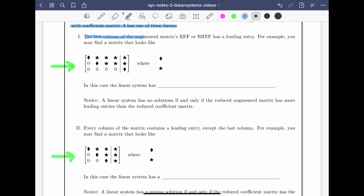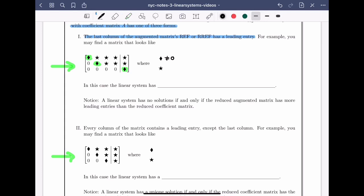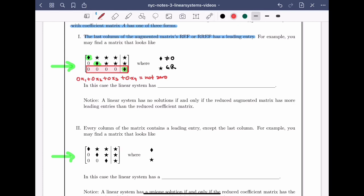In the first case, the last column of the augmented matrix's row echelon form or reduced row echelon form has a leading entry. That means this number here is a leading entry, meaning the diamond is not equal to zero. That gives us two more leading entries — one in the first row and one in the second row. The rest of the matrix has some zeros and some stars, where the stars could be any real numbers. The last row is notable: 0x1 + 0x2 + 0x3 + 0x4 equals something not zero, giving us 0 = not zero, which is impossible. This means the linear system has no solutions.